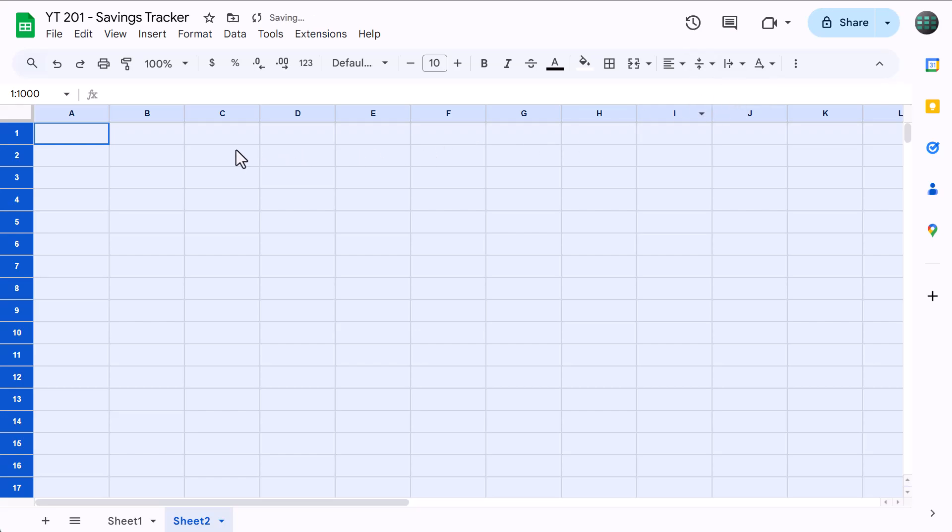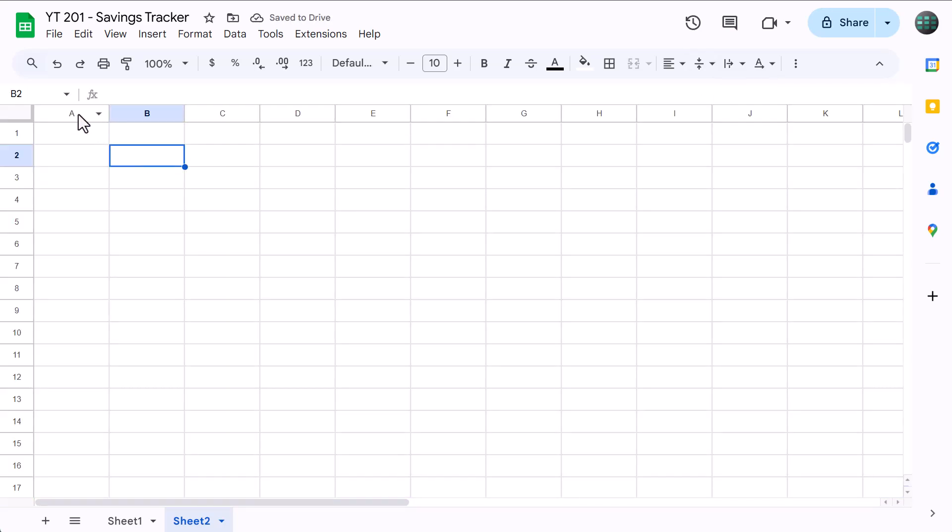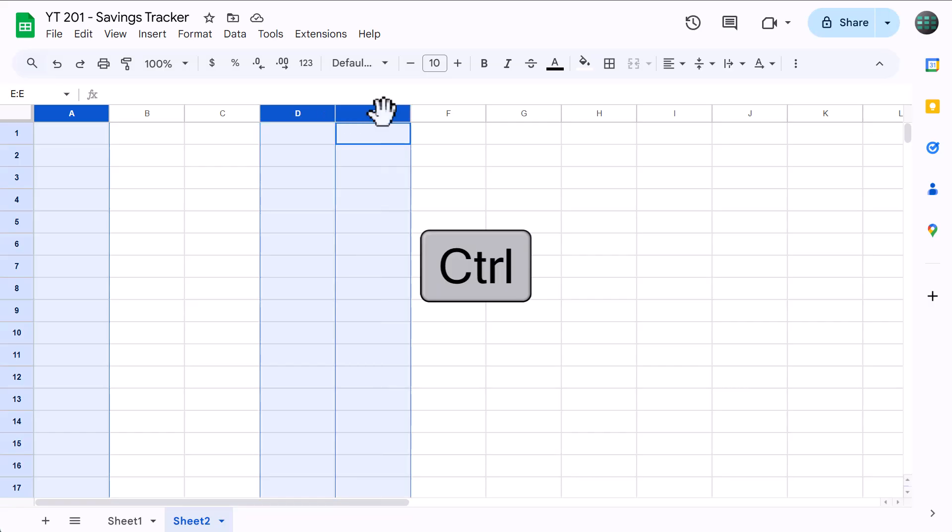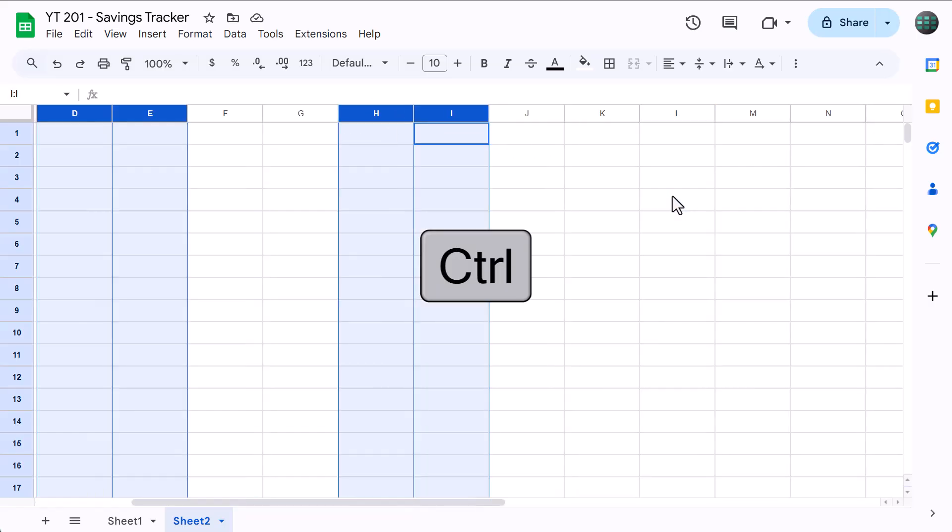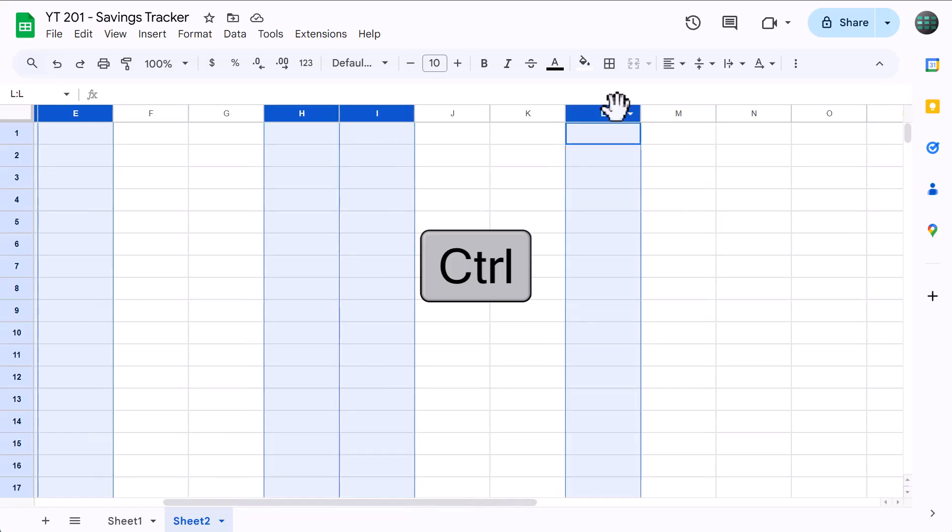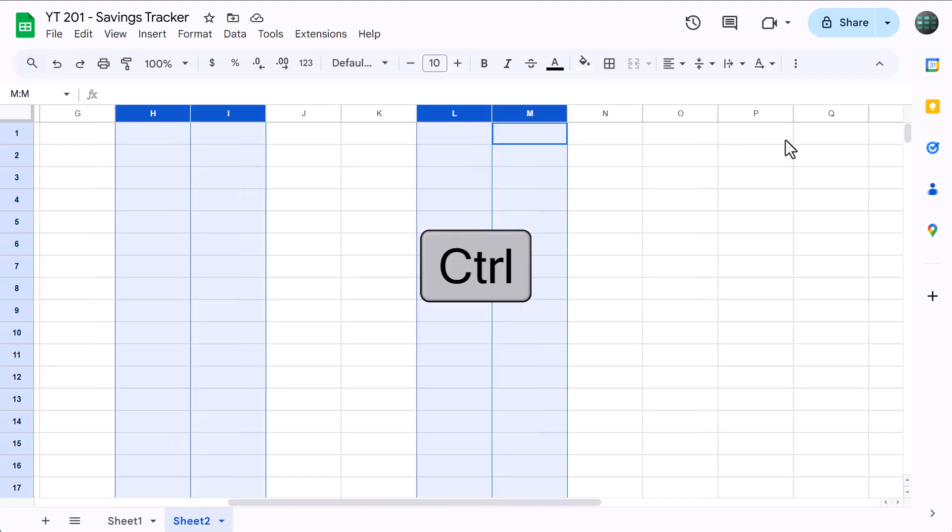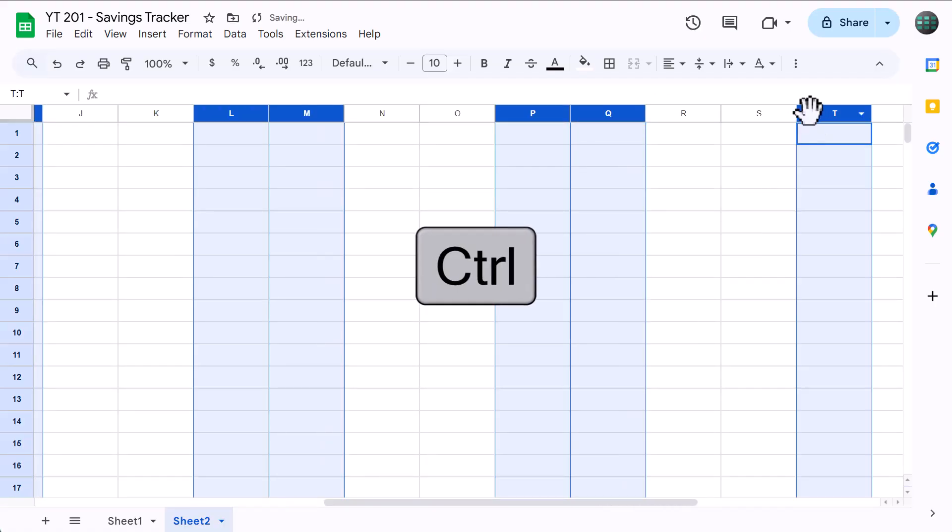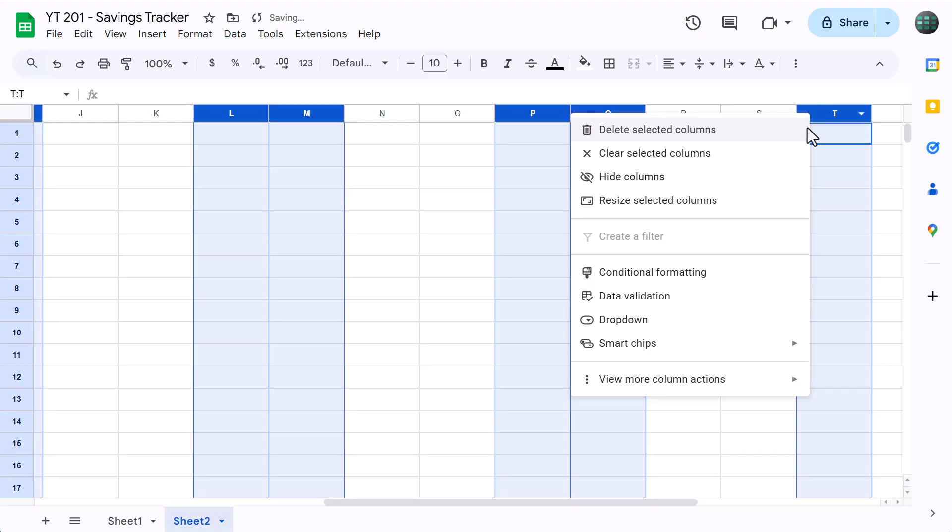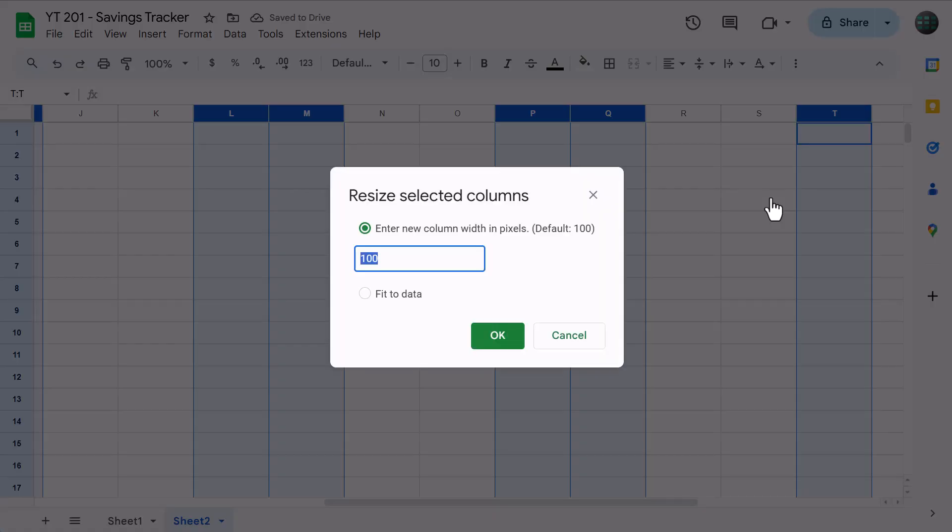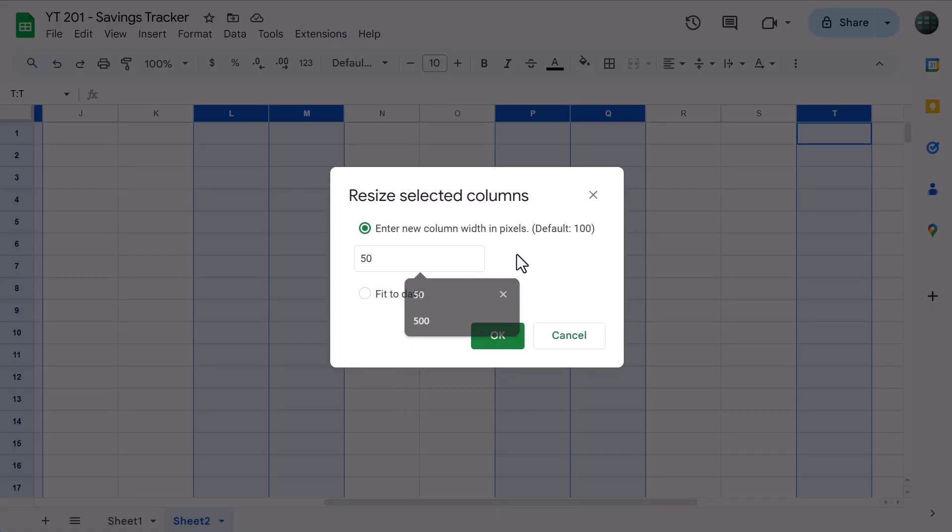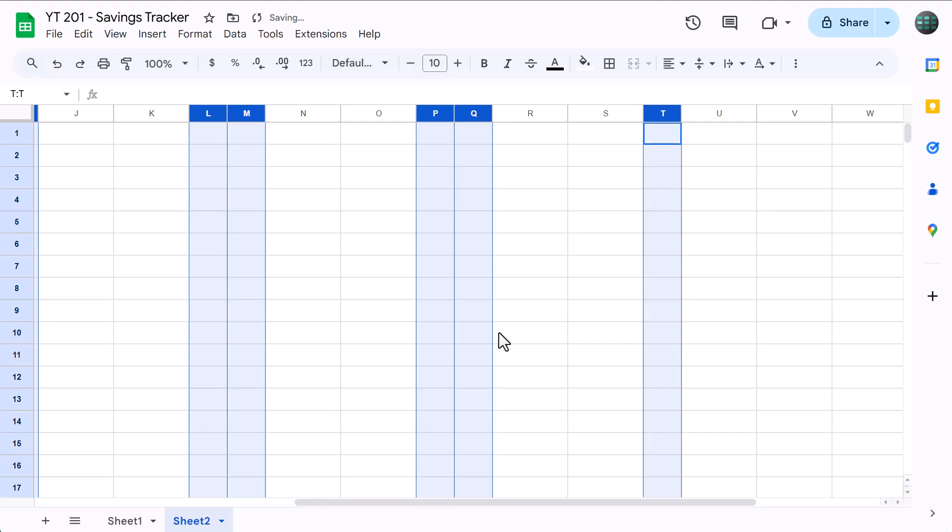Next, select column A, hold CTRL or CMD if you're a Mac user, and also select columns D, E, H, I, L, M, P, Q, and T. Then right-click, resize columns, set the size to 50, and click OK.